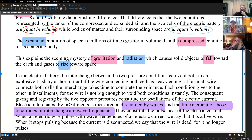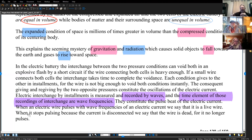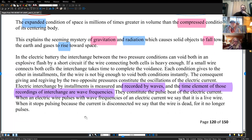The consequent giving and re-giving by the two opposite pressures constitutes the oscillation of the electric current. Electrical interchange by installments is measured and recorded by waves, and the time element of those recordings of energies of exchange are wave frequencies — that's really the rate of interchange between these two items. They constitute the pulse beat of the electric current. When electric wire pulses with wave frequencies, we say that is a live wire. When it stops pulsing because the current is disconnected, we say the wire is dead.